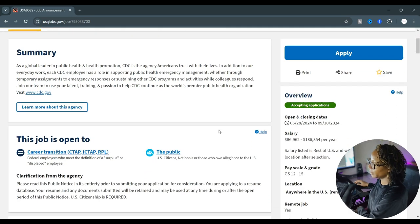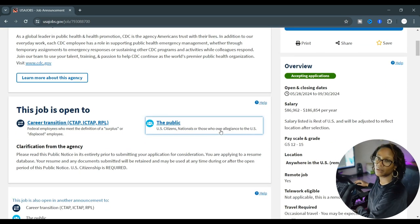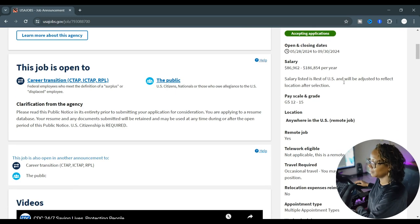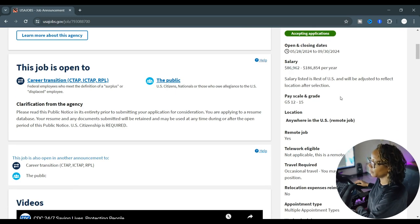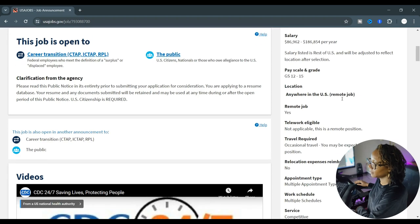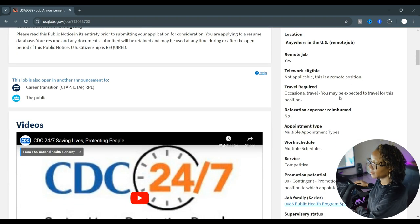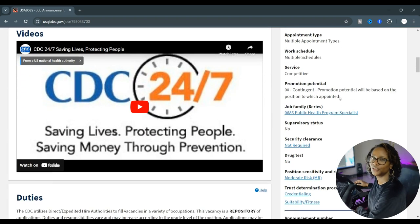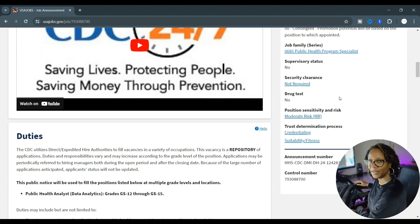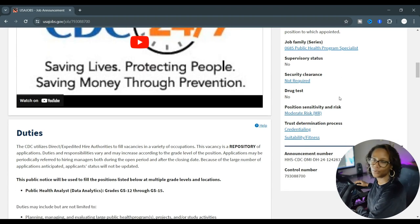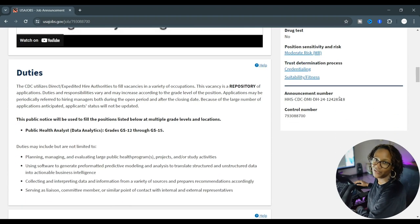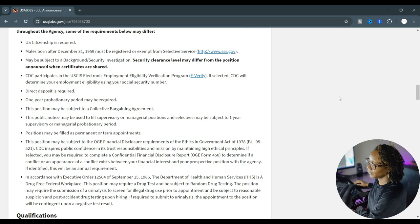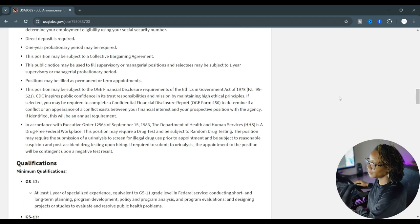Now if we scroll down we see the salary and a reminder that it's open to the public. It is formal, most importantly, and we're going to scroll down to the requirements. Now there is a lot of information on here and I'm going to show you a hack, an easy way to read through all of this information and pull out just the information that you need to know.